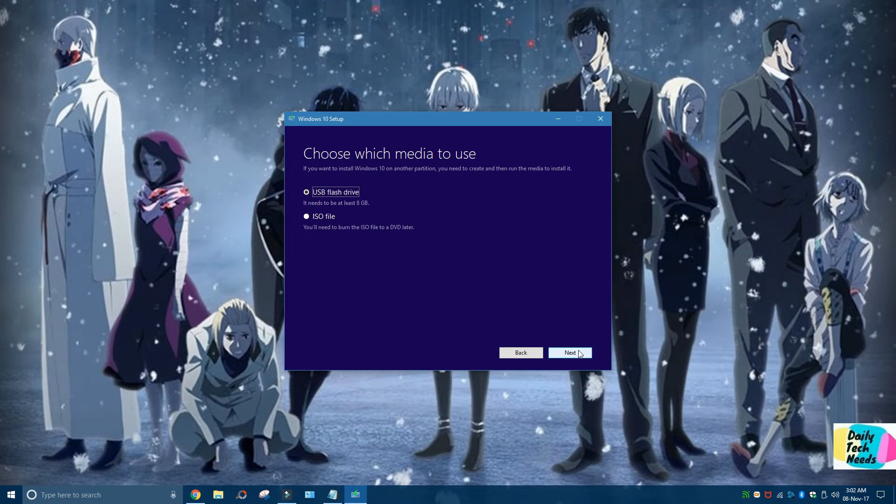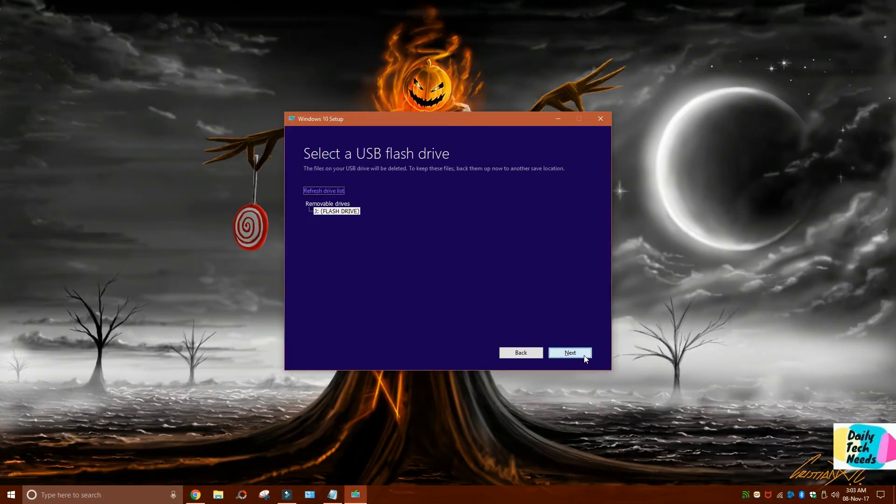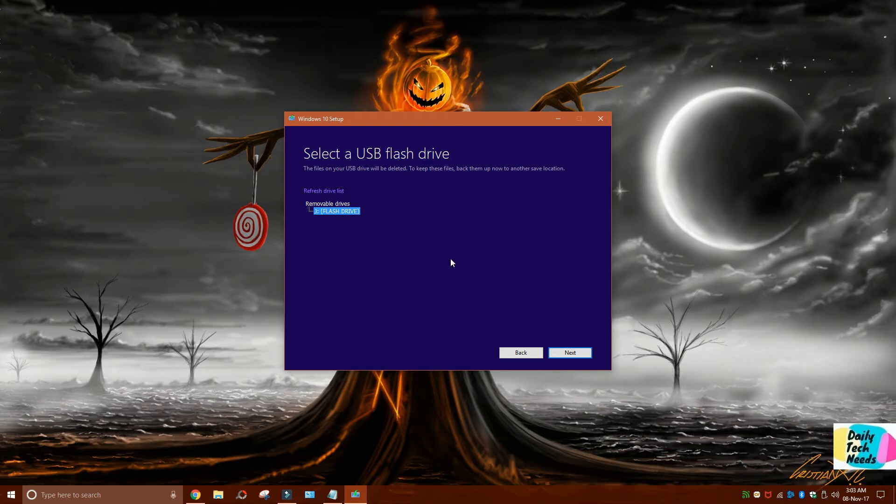You have to select 'USB flash drive.' Click on Next. It has found the flash drive, and you have to click on Next again.